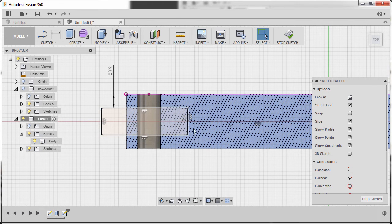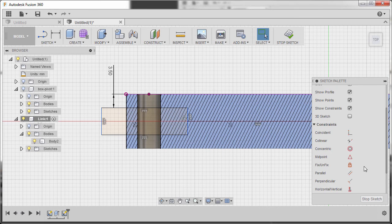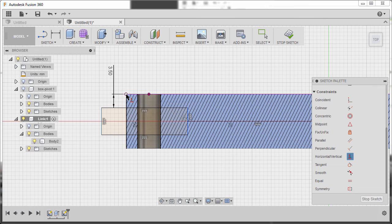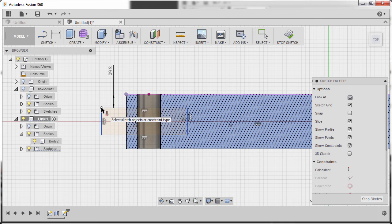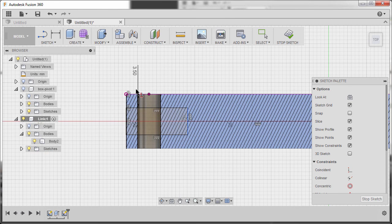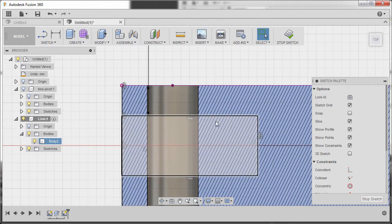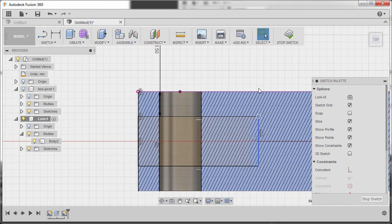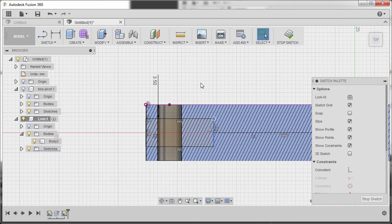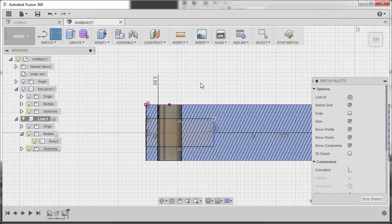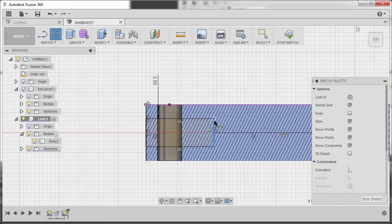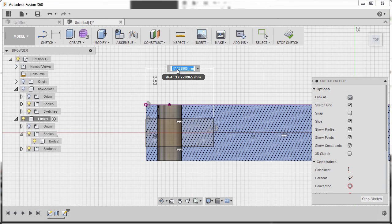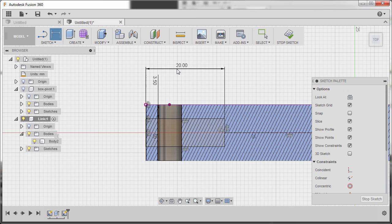Next, heading to our sketch palette, and under constraints, selecting horizontal vertical. Selecting this projected point and this point. Hitting Escape. Zooming in, inspecting, and hitting D to grab our dimension tool. Selecting this point and this vertical line, dropping our dimension here. Keying in 20, hitting Enter.